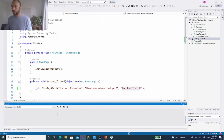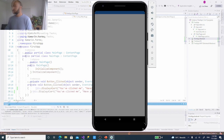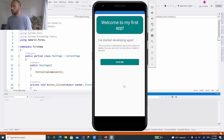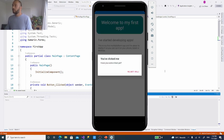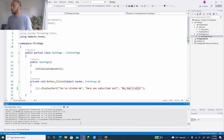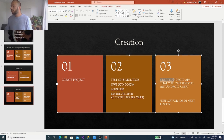Deploying on Android takes a bit more time than UWP, so let's give it some time. Now our Android application is running on the Pixel 3a XL — it says 'Welcome to my first app', 'I've started developing apps', and 'This is my first multi-platform app'. There's the button — clicking it shows the Android version of the alert: 'You've clicked me', 'Have you subscribed yet?', 'No but I will'.